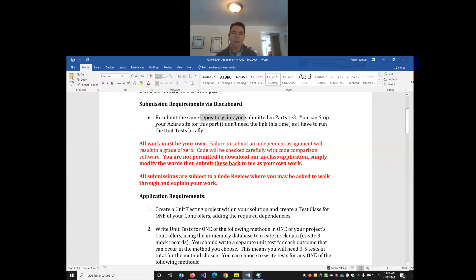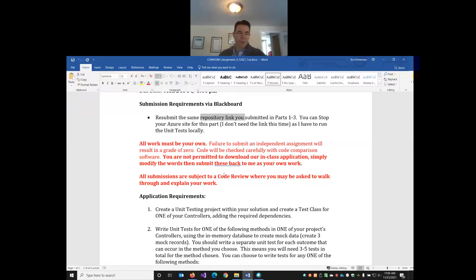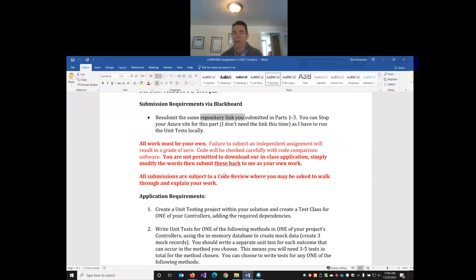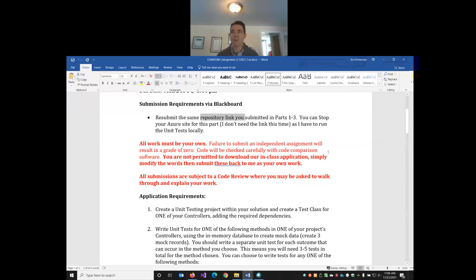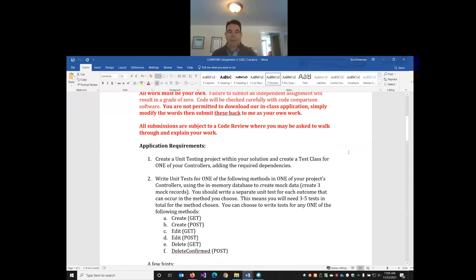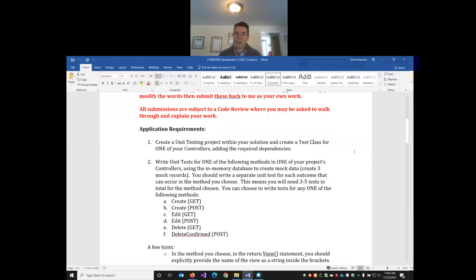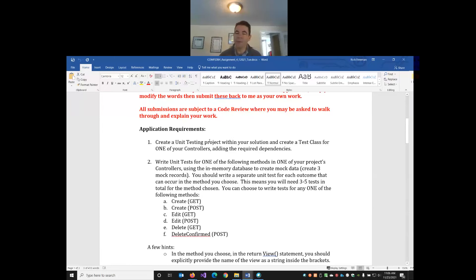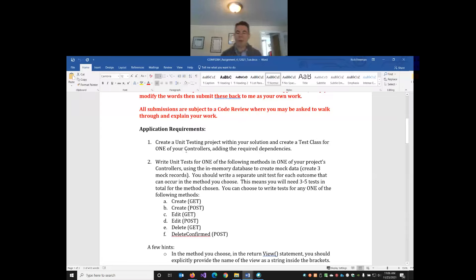Just a warning, we will be doing unit tests in class with our Global Grub shop. You can use that code as reference, but the idea is not just to strictly copy and paste. In your existing project you're going to add a new unit testing project. You're going to create a test class for one of your controllers. Everyone has at least two controllers, you don't have to unit test both of them, just one.